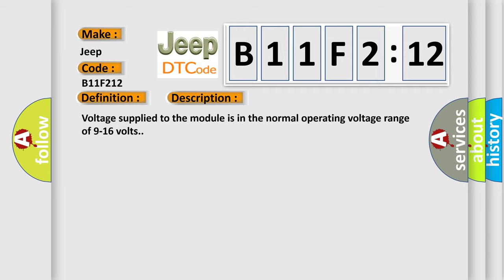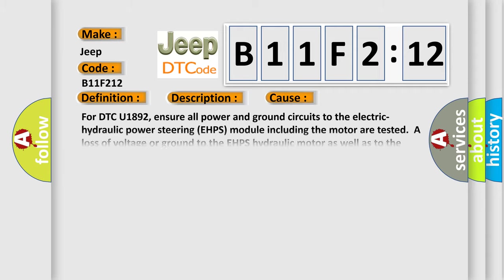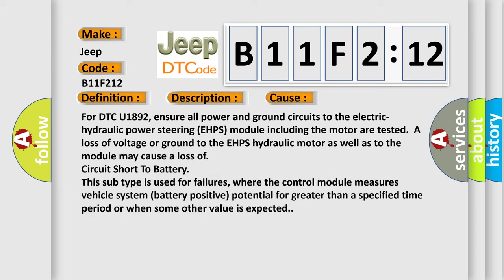This diagnostic error occurs most often in these cases. For DTC U1892, ensure all power and ground circuits to the electric hydraulic power steering e-HPS module including the motor are tested. A loss of voltage or ground to the e-HPS hydraulic motor as well as to the module may cause a loss of circuit short to battery.